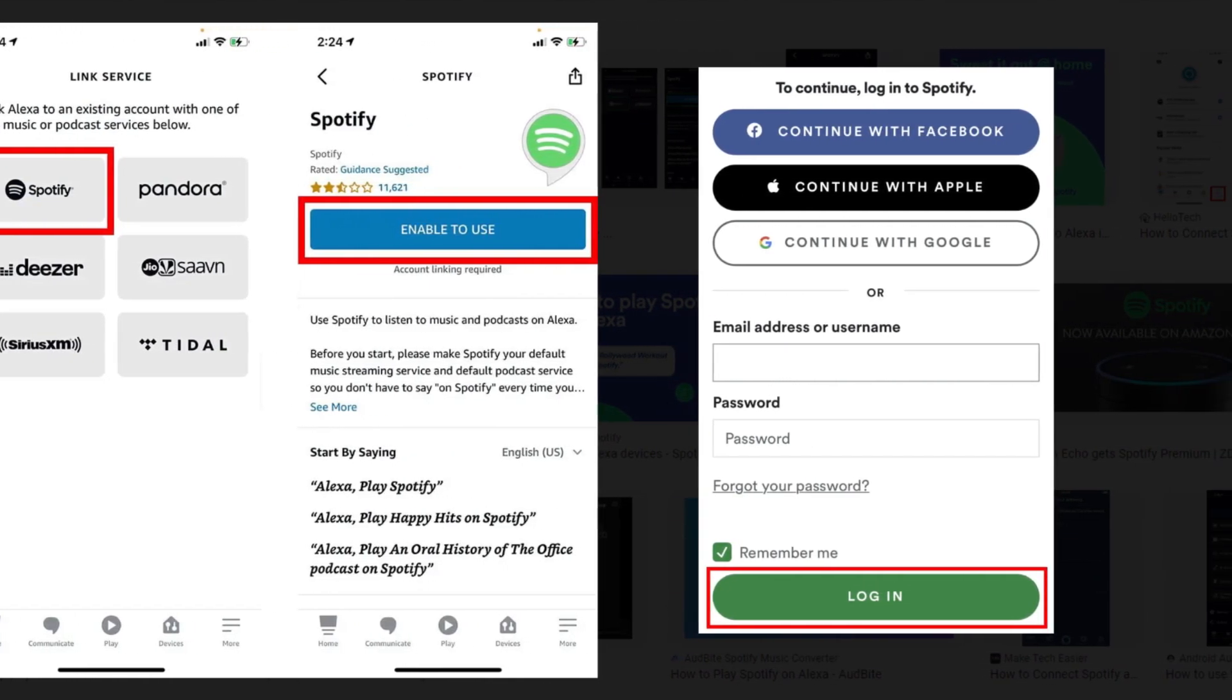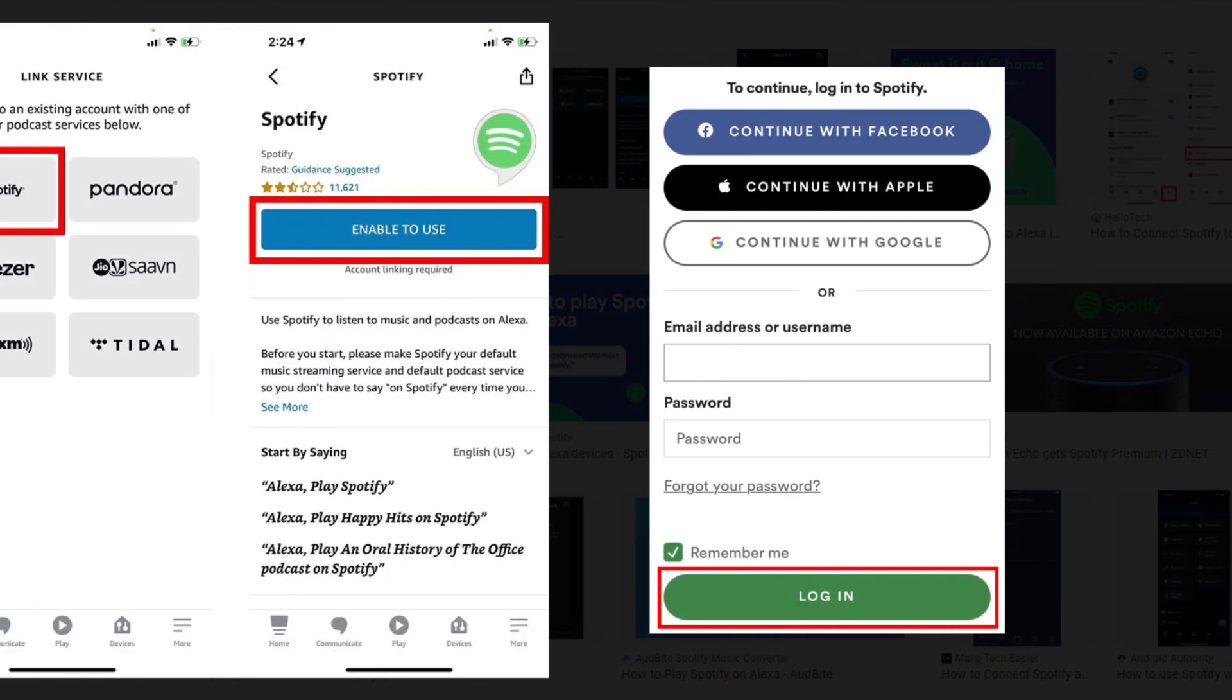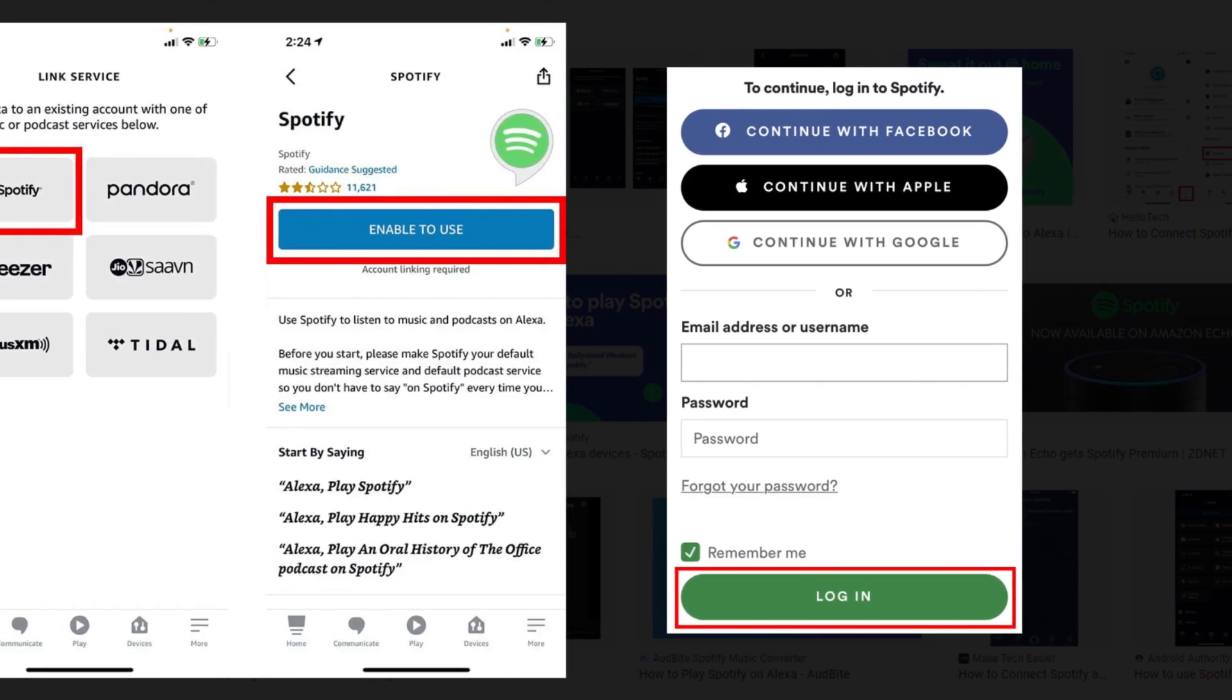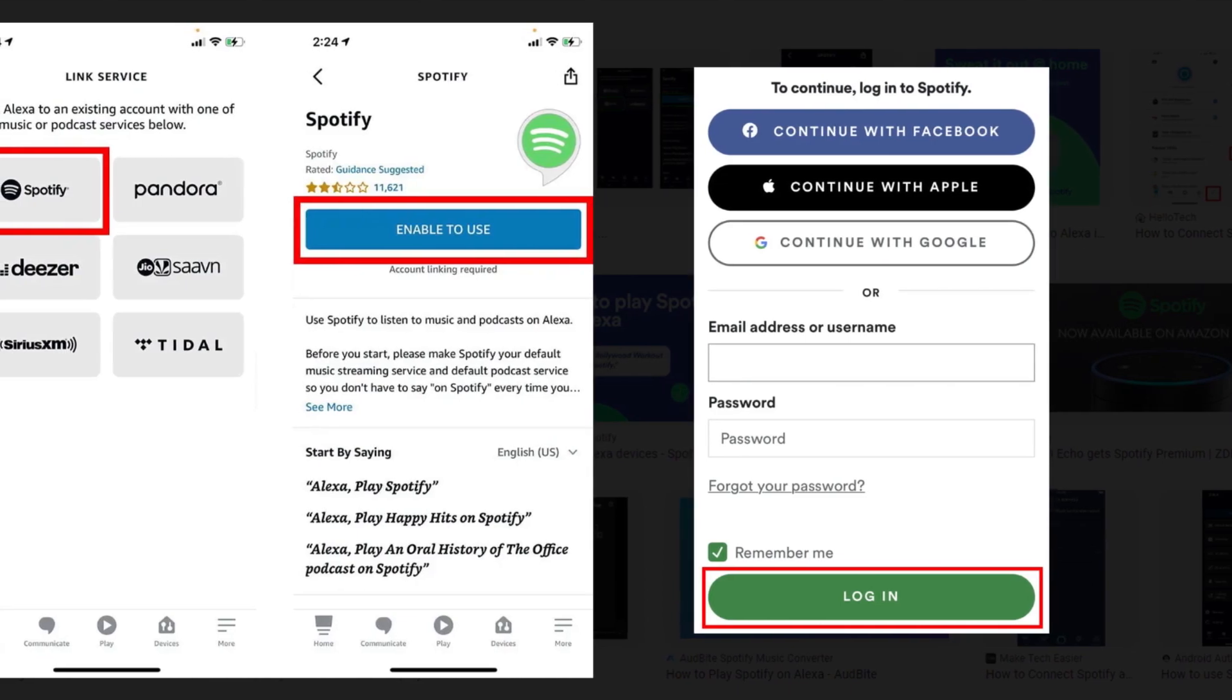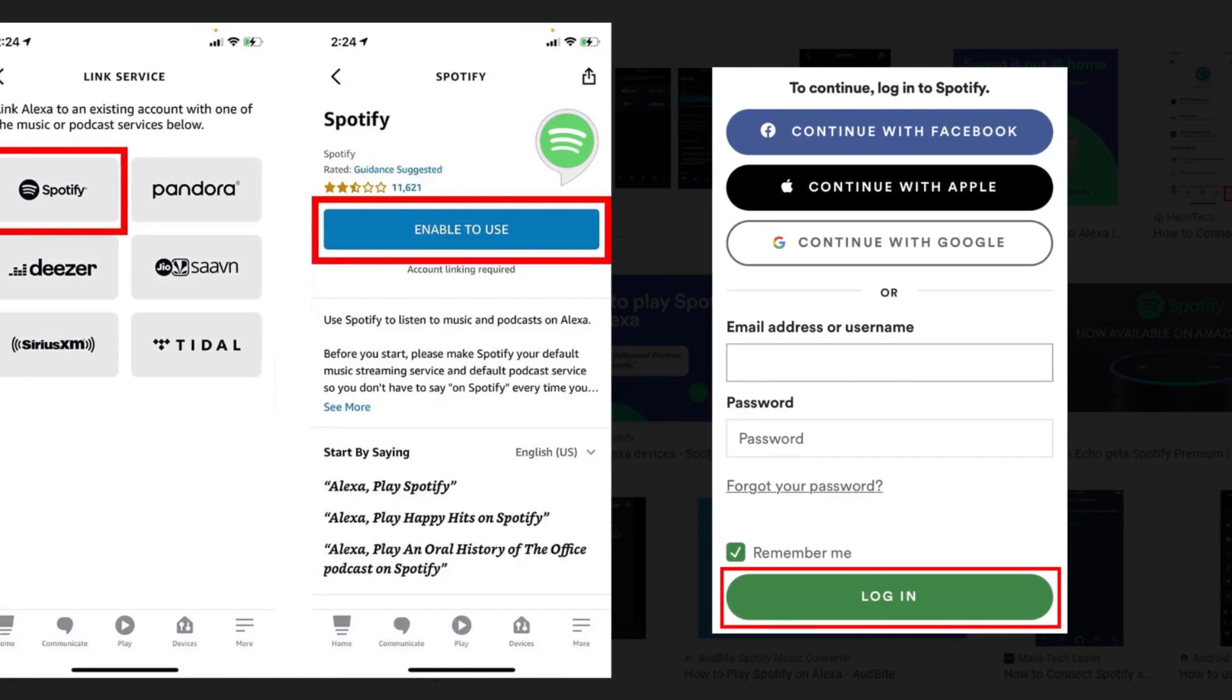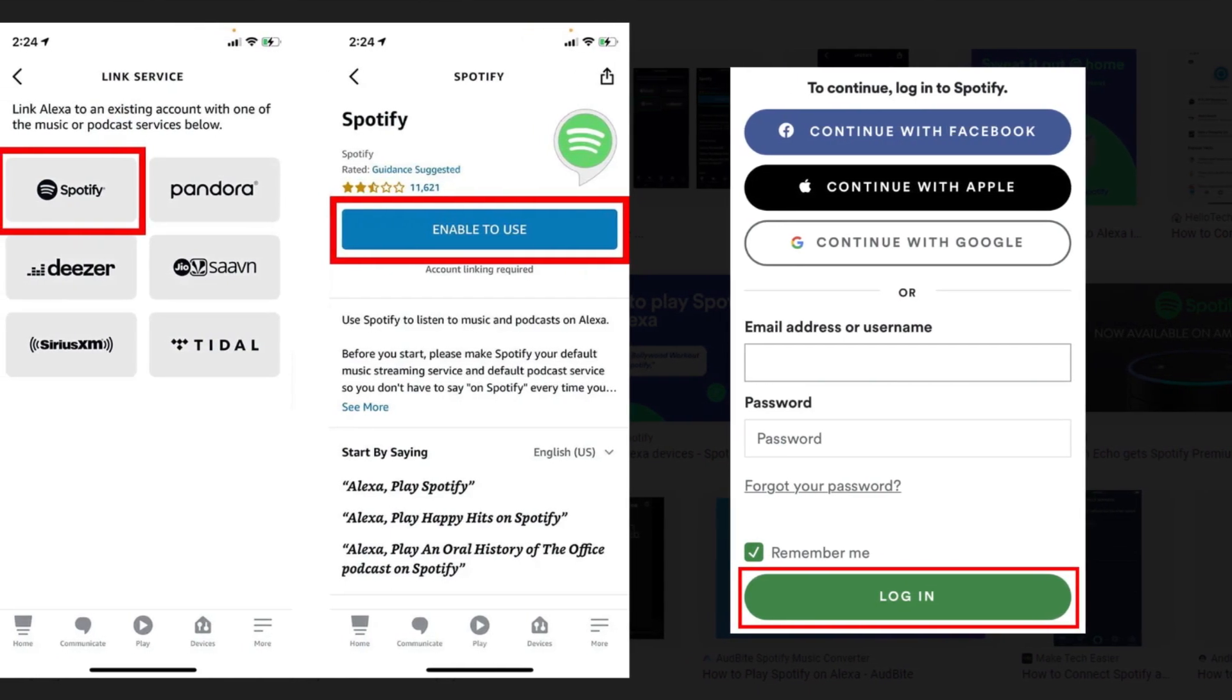Please note: If you are not logged into your Spotify account already, you will be prompted to enter your username and password. You can also choose to continue with your Facebook, Apple, or Google. Then tap Login.